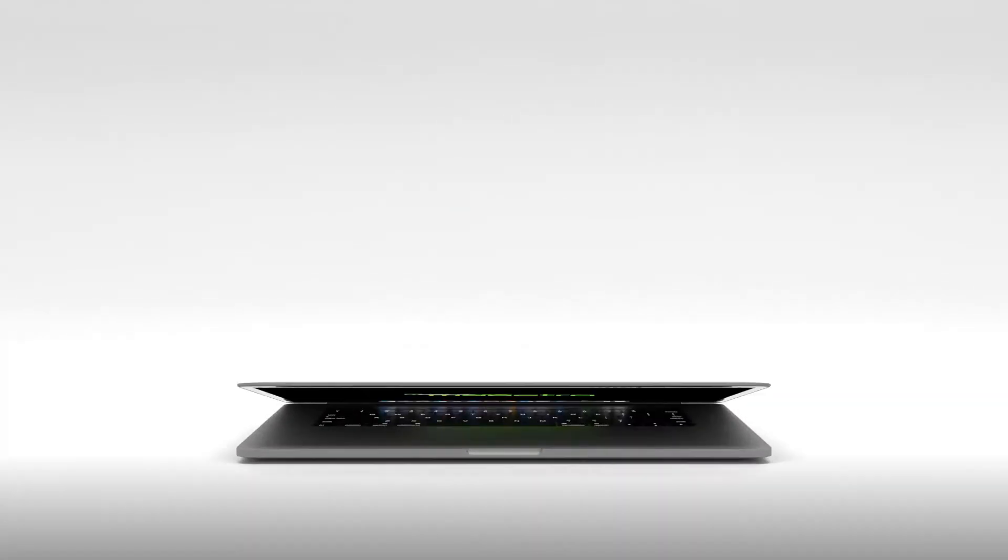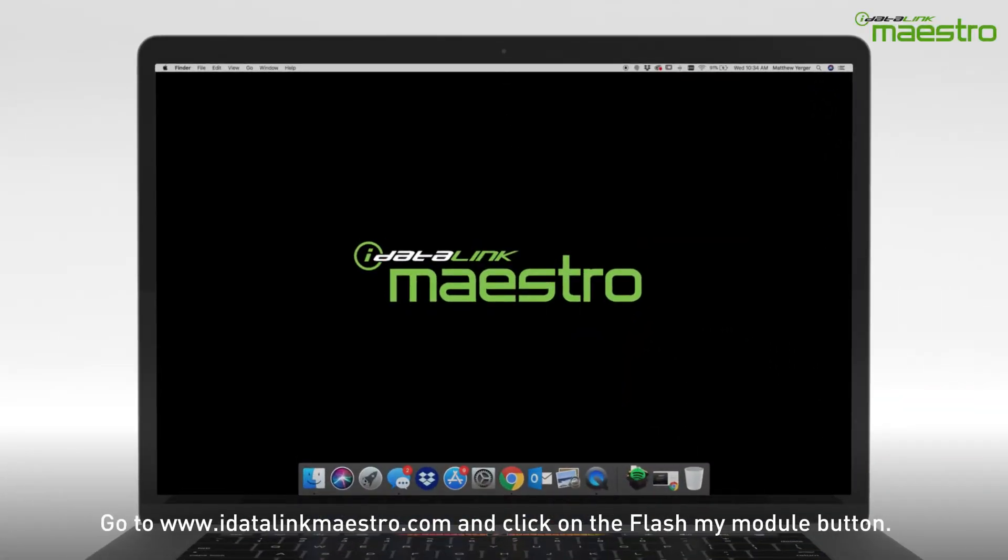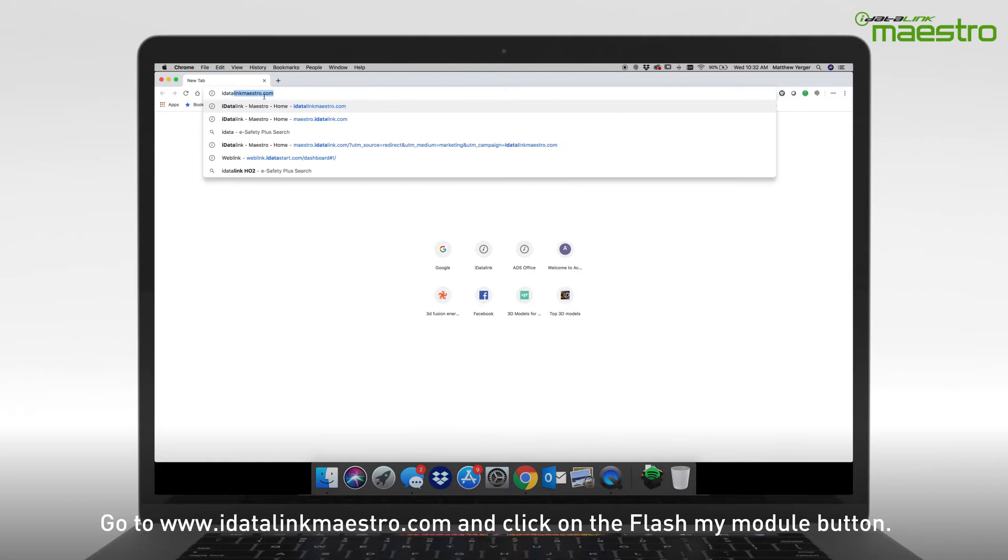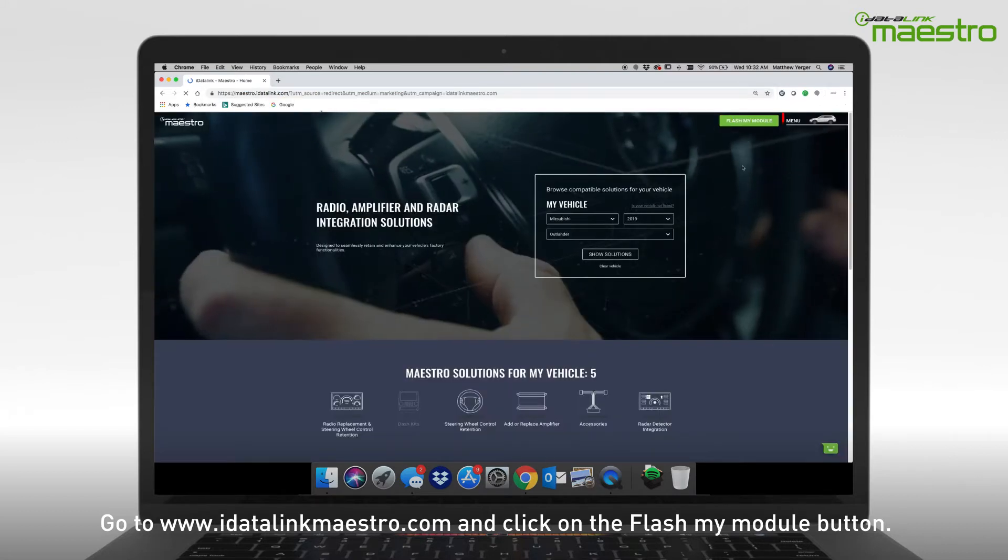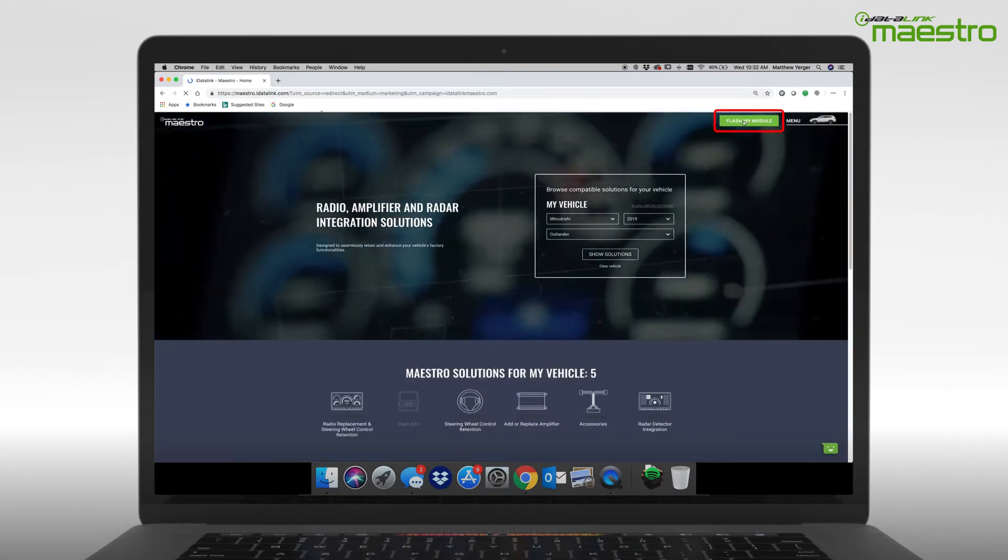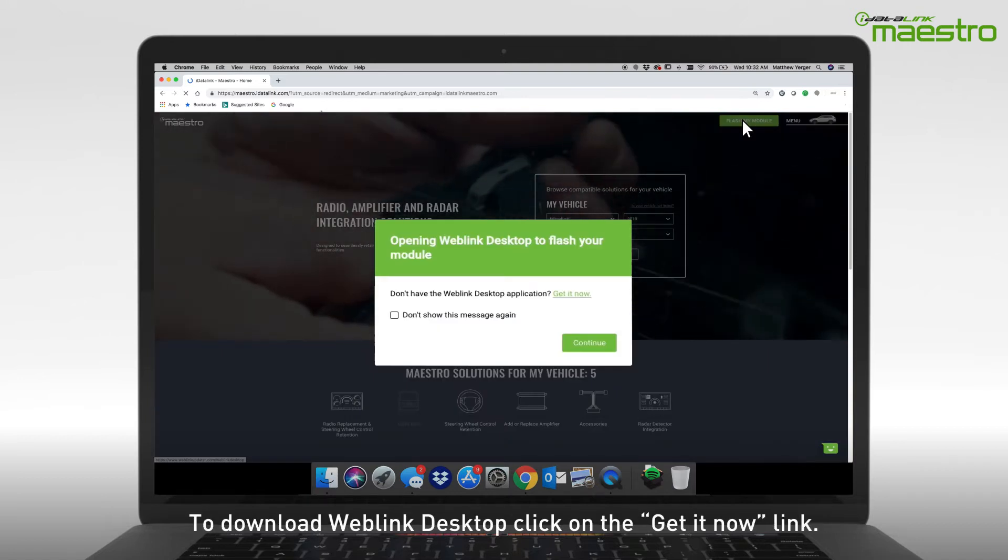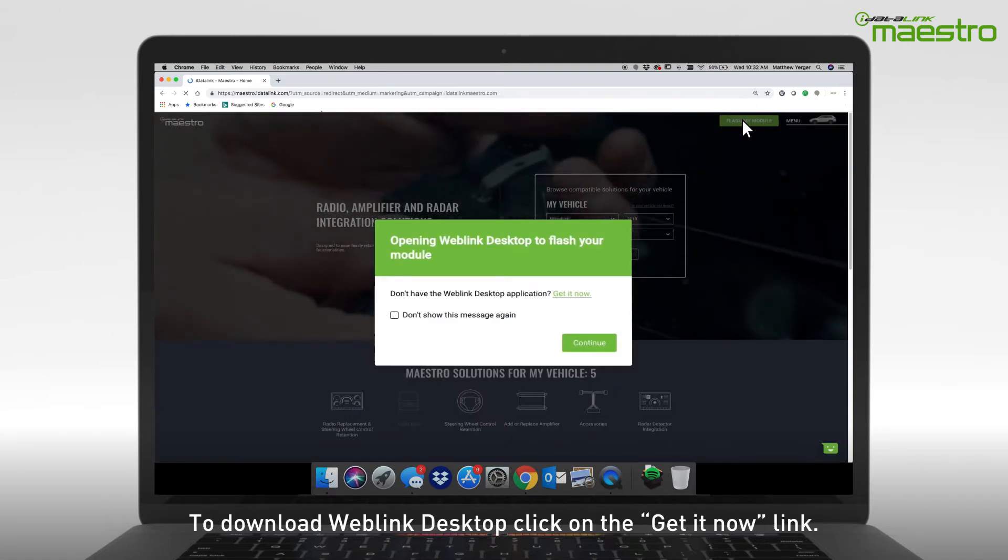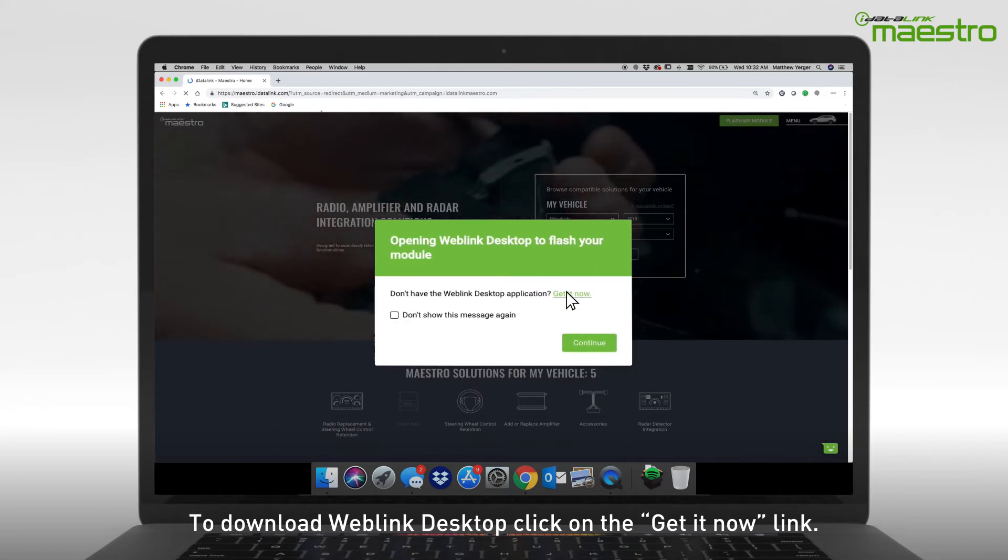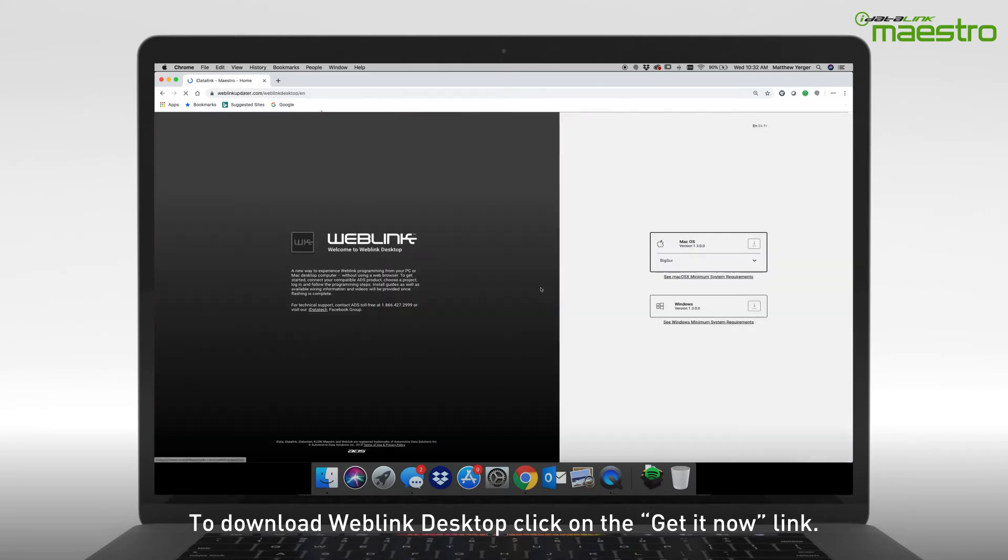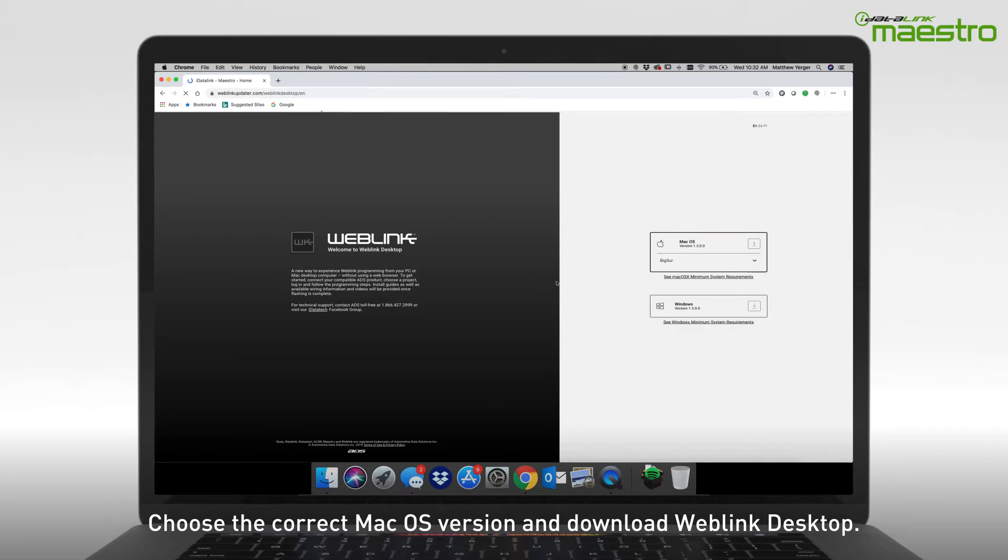To begin, go to www.idatalinkmaestro.com and click on the Flash Your Module button in the upper right-hand corner. A window will appear displaying Opening Weblink Desktop to Flash Your Module. Since Weblink Desktop has not been installed, click the link for Get It Now. A new page will display, and on the right-hand side you will see options for downloading Weblink Desktop for your operating system.